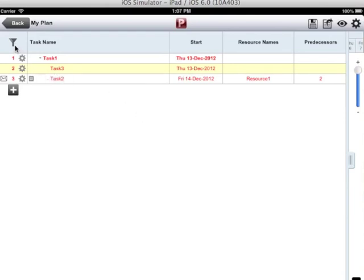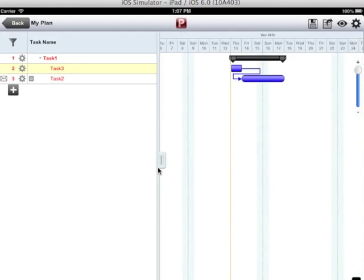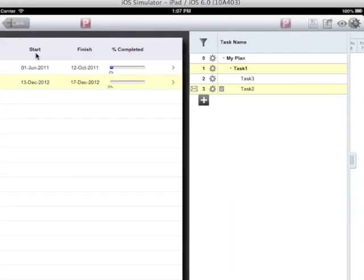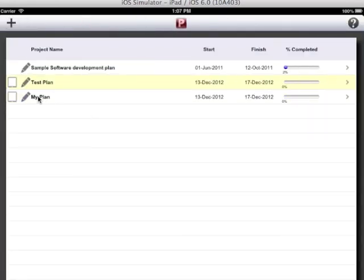I have two more features: filter and the birds eye view to easily navigate through the larger plan. So let us see both these features in a larger plan. I will save this plan. I can see my newly created plan in the list.